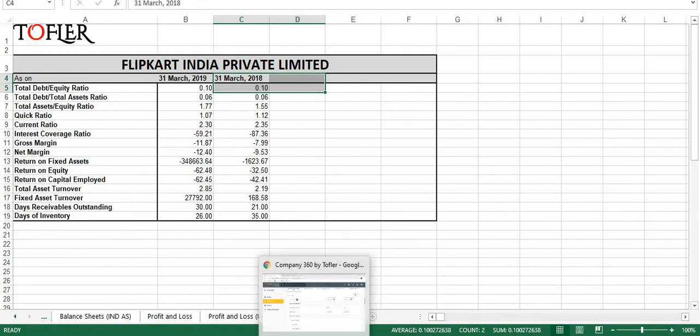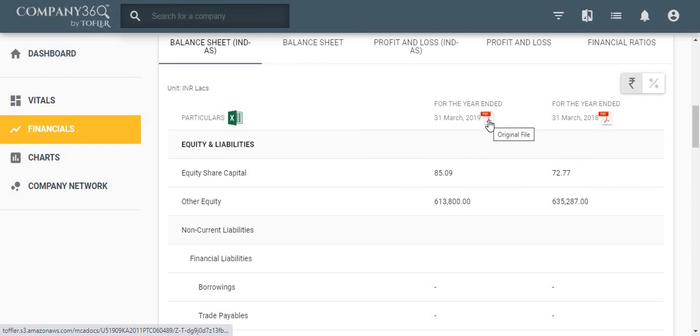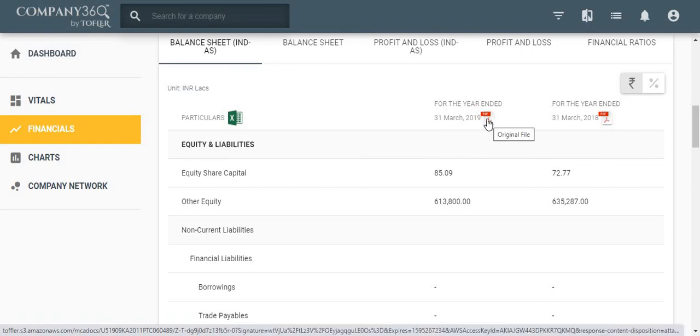If you would like to view detailed financial reports, you can download the original company filings for the last two years by clicking on the PDF icon.